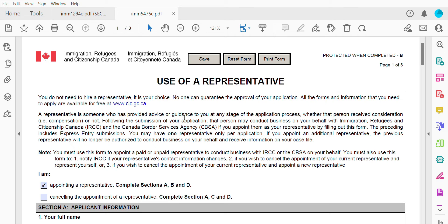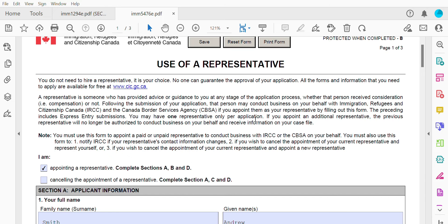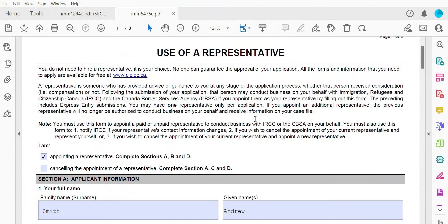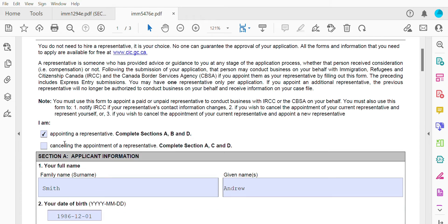Moving forward, if you're using a representative, they have to fill out sections A, B, and D of this form, which you're going to add to your application. I'm going to tick the box saying I'm appointing a representative, and they're going to be completing sections A, B, and D. Now, if you're canceling the appointment of a representative, they're going to complete sections A, C, and D.